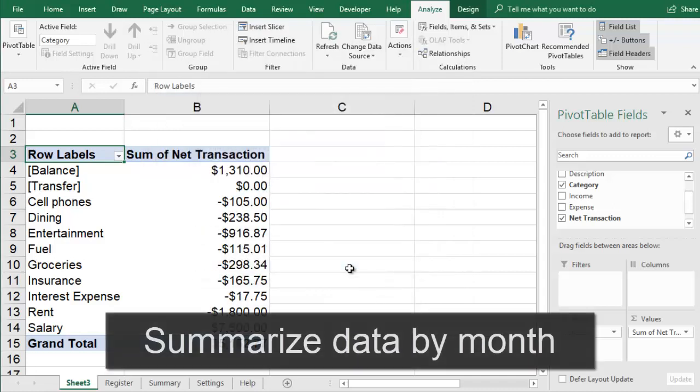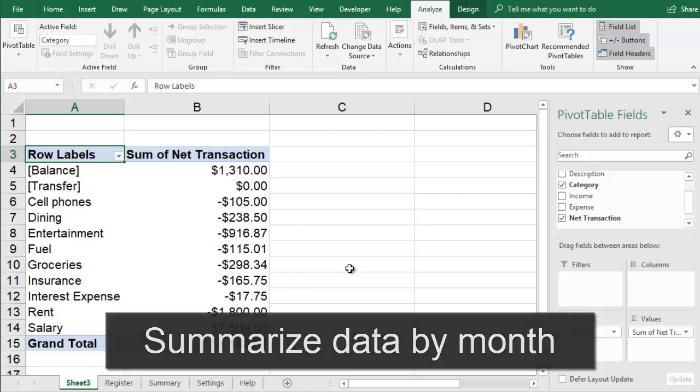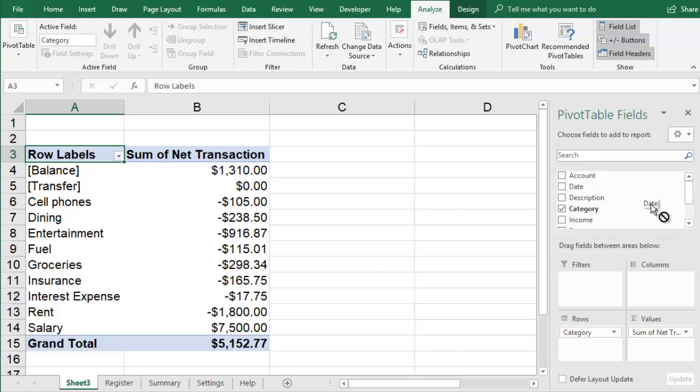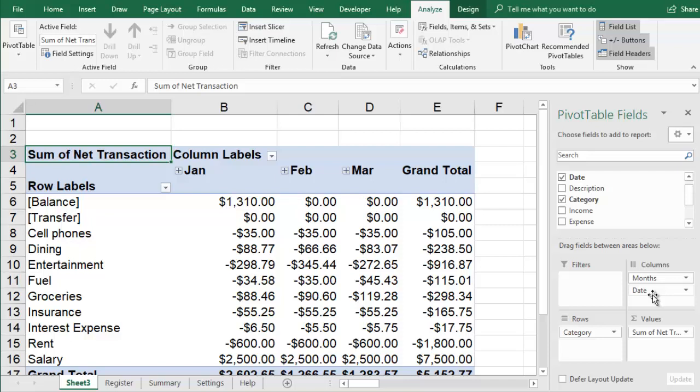You can summarize your income and expense by month by adding the Date field to the columns area. This will help you see how much your expenses vary from month to month, and it will help you compare your monthly spending to your budget amount for each category.